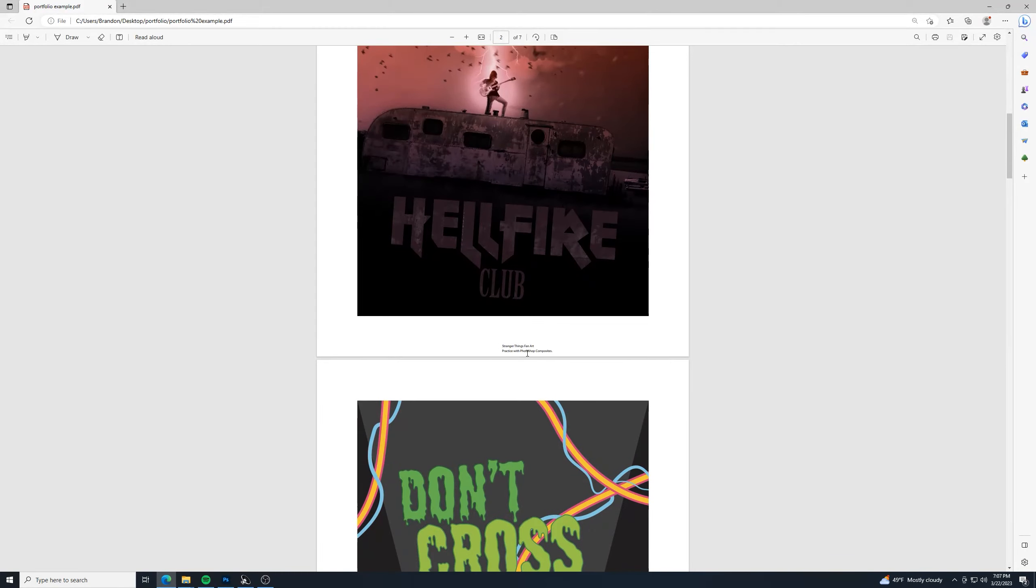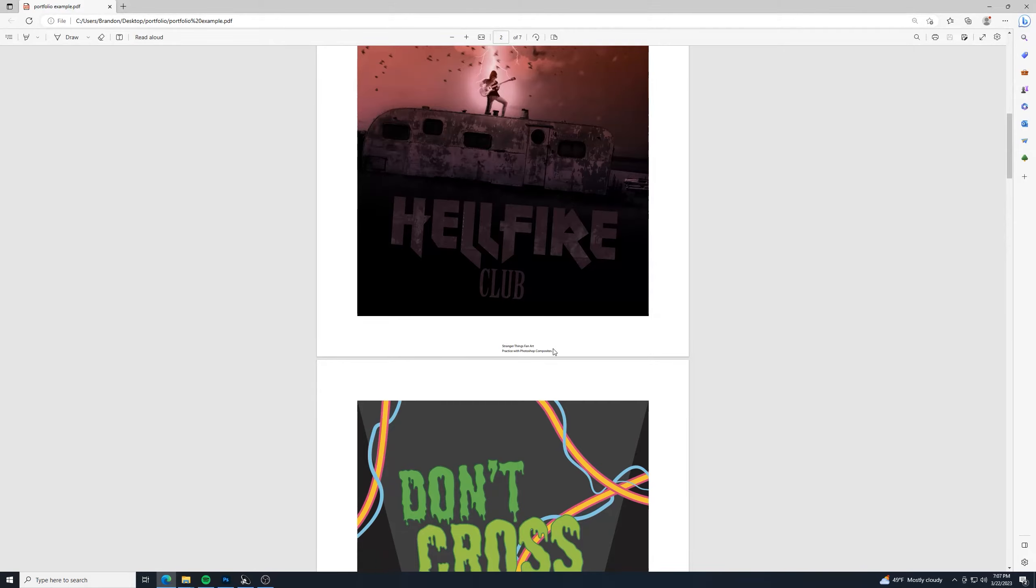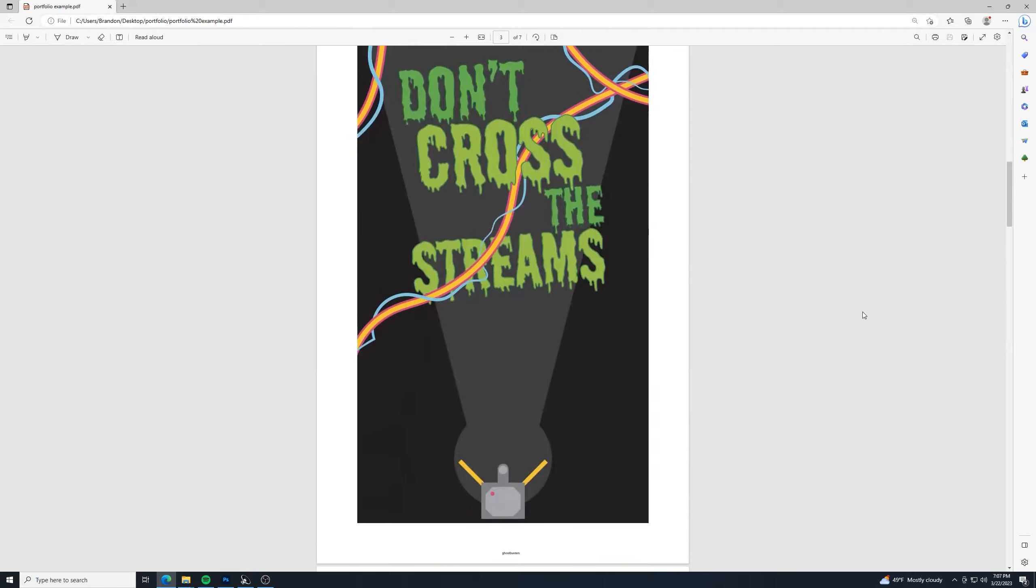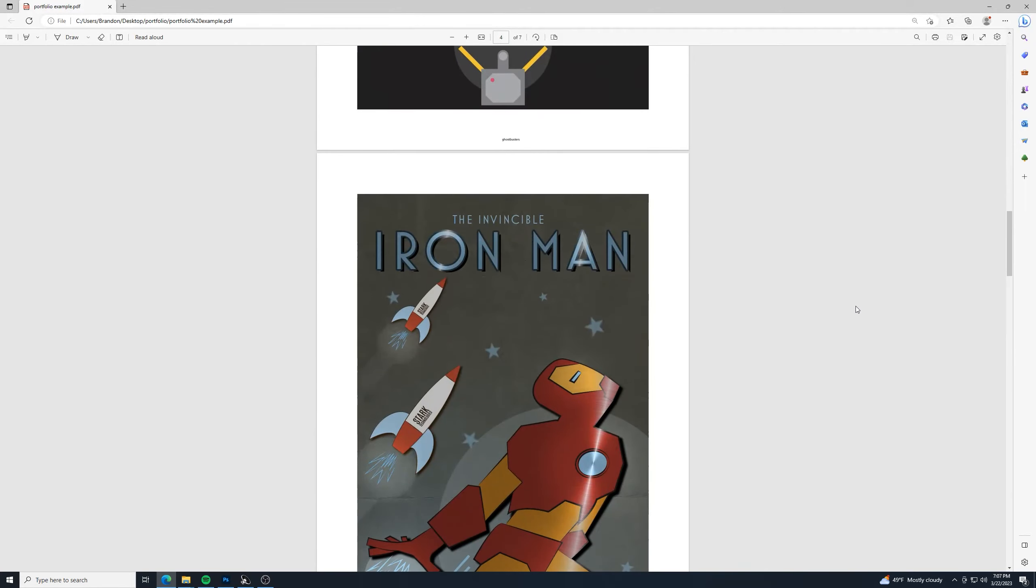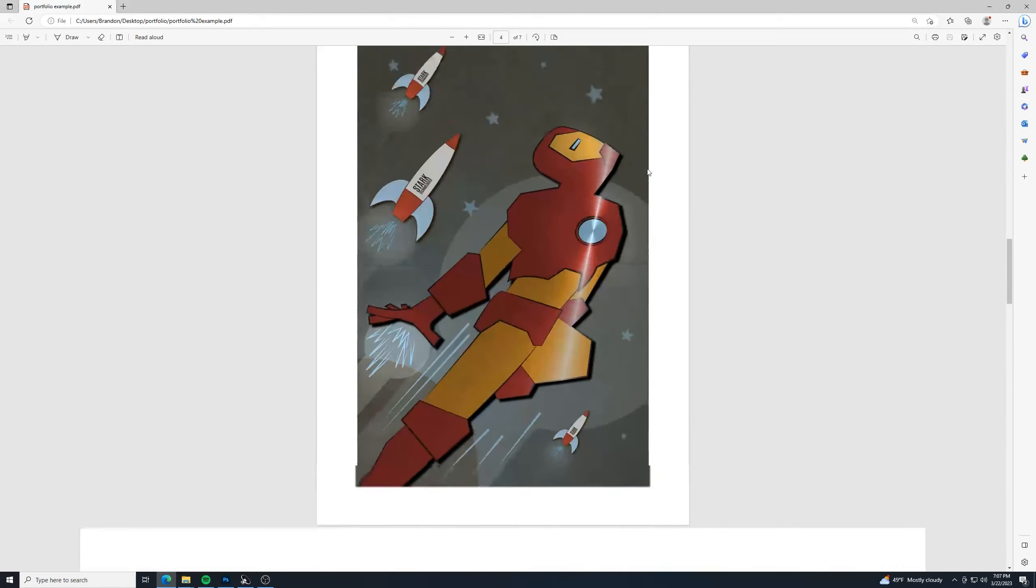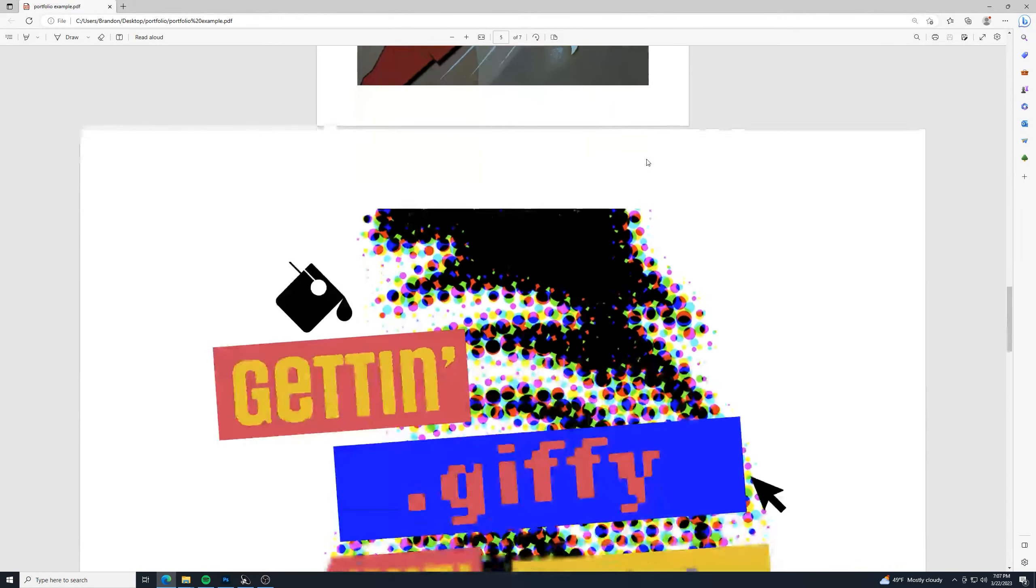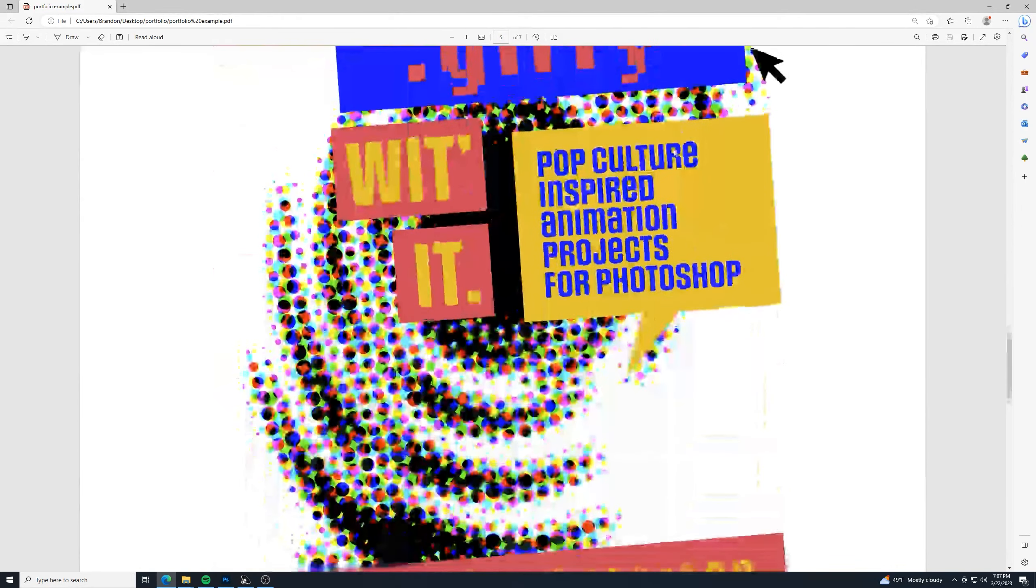And on this one, I didn't put a lot of information for it. But you can see down here it has the name of the project, and then it has my description underneath it that it puts down there underneath it.